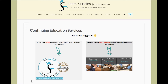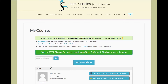Once you've logged in, you'll be on the continuing education services page. As a LearnMuscles.com continuing education member, you'll need to click on the logo here. This will bring you to your My Courses page. At this point, I strongly recommend that you bookmark this page. This is the main page where all the courses are.